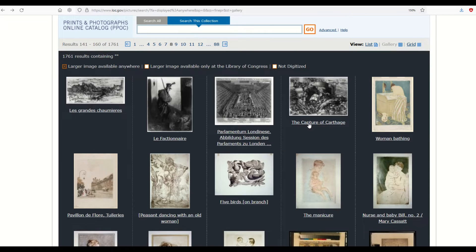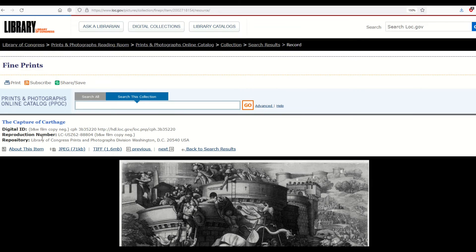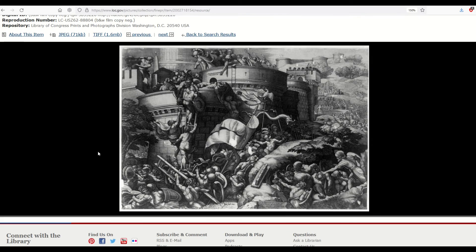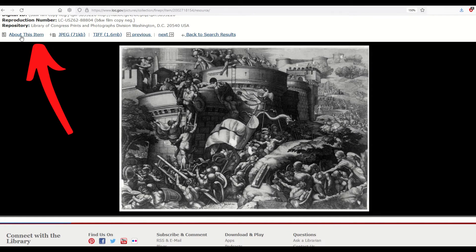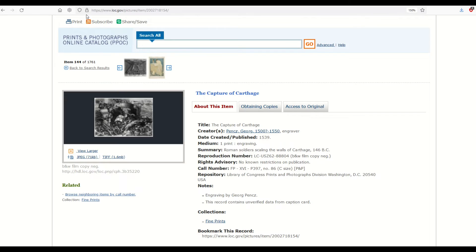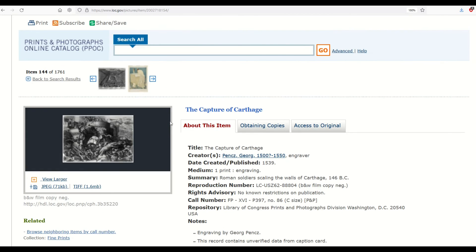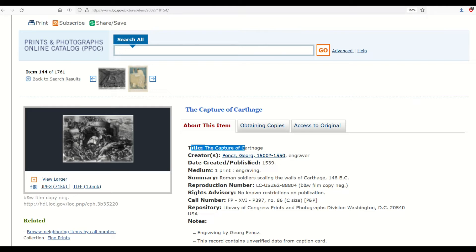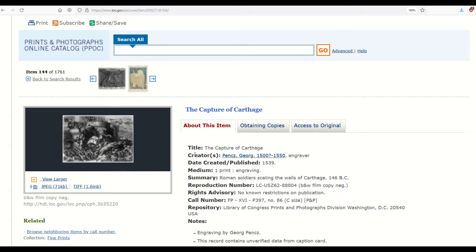For technique number two, I've got a picture here called the Capture of Carthage. I'm going to click on it and go into About This Item. When I click on that, it shows me more details about this picture. Shows me the title, the creator, when about it was made. Date created was 1539. I care about the person who did it and the year it was published. Let's pop this open in Photoshop and I'll show you what I mean.